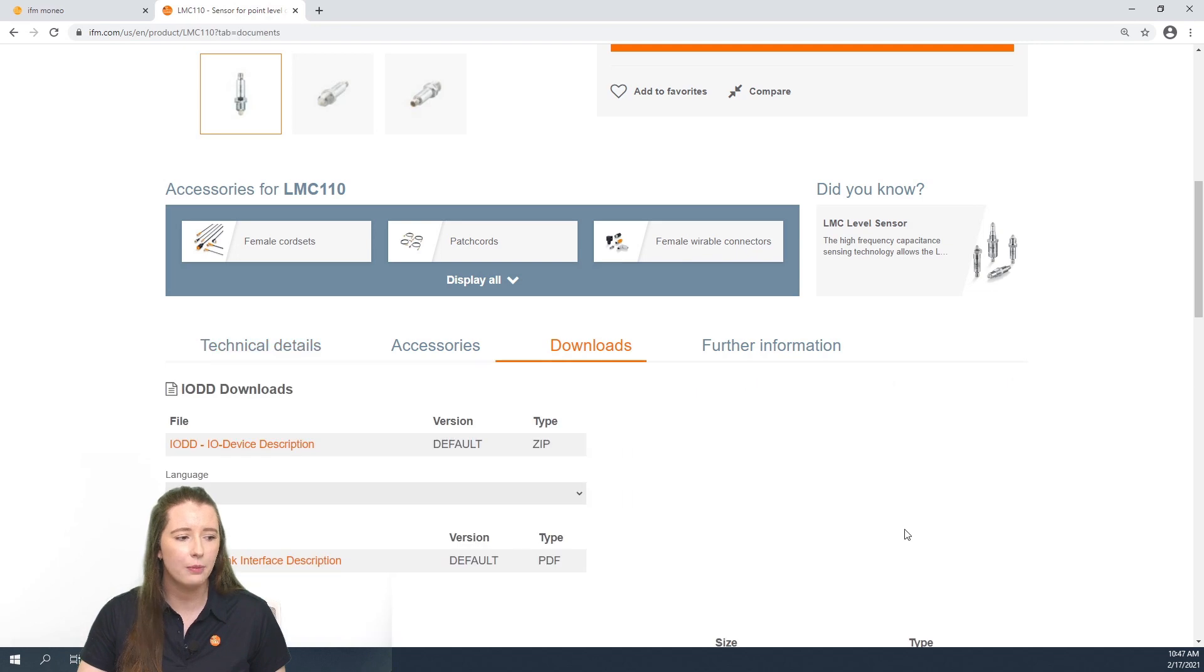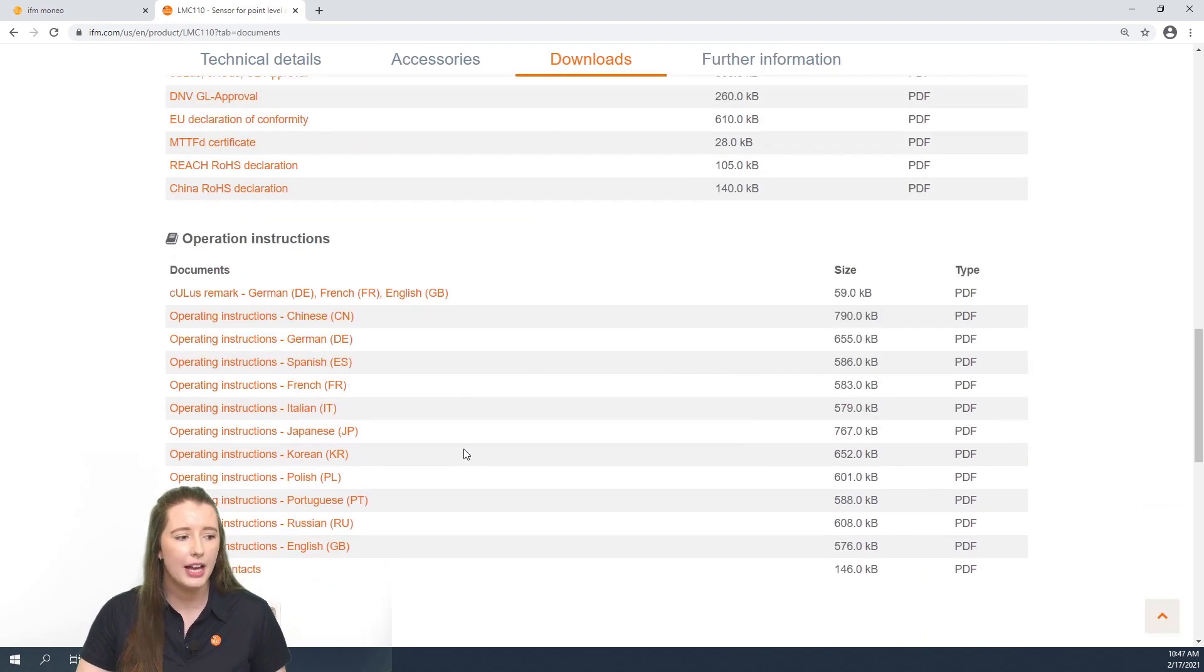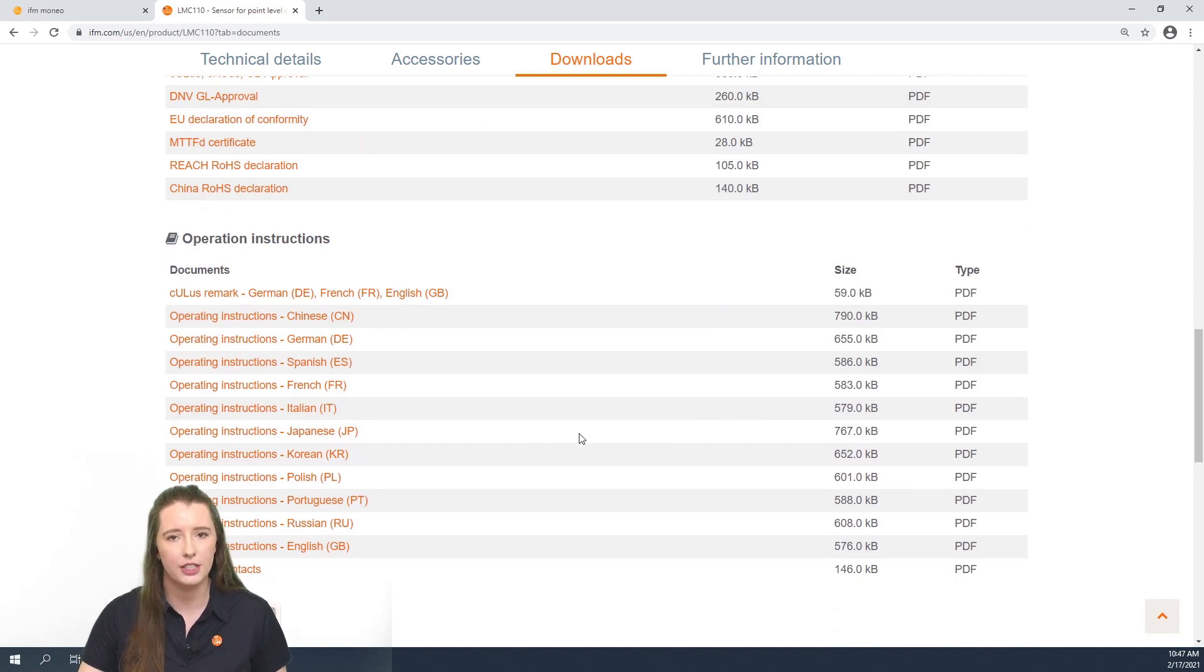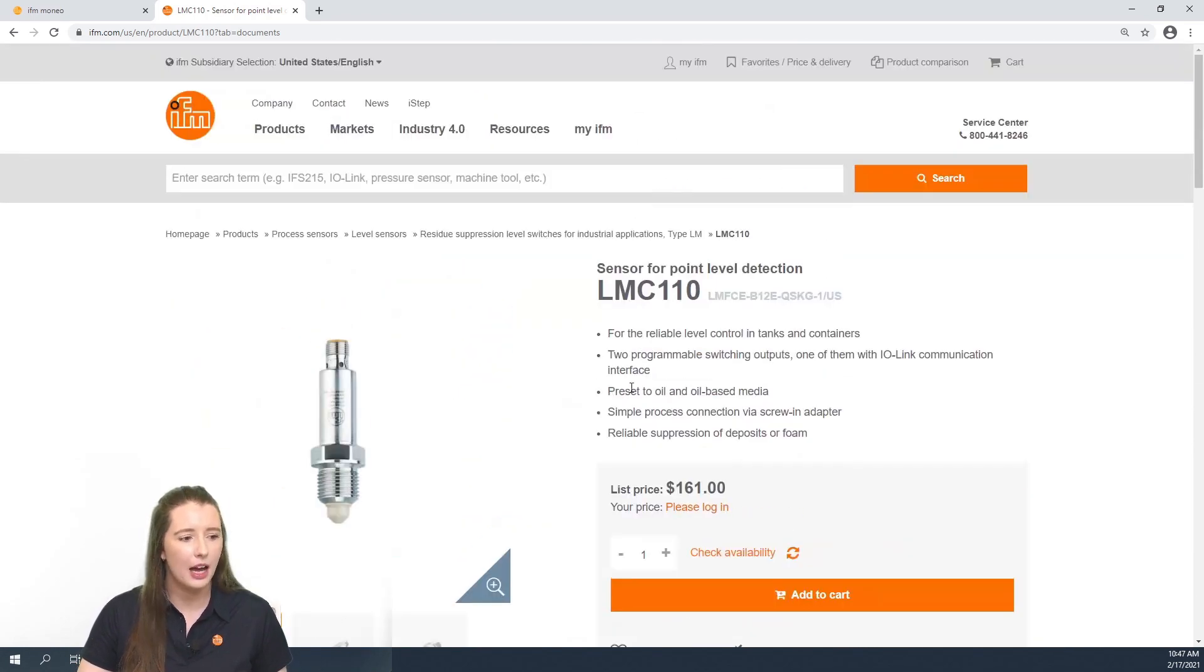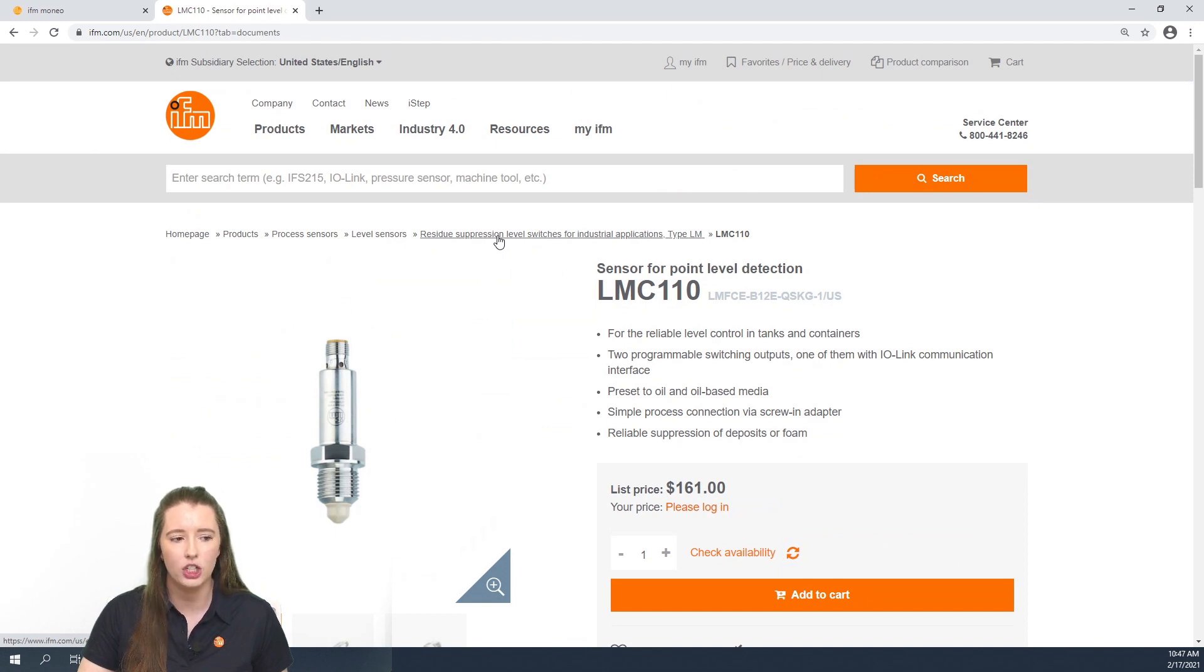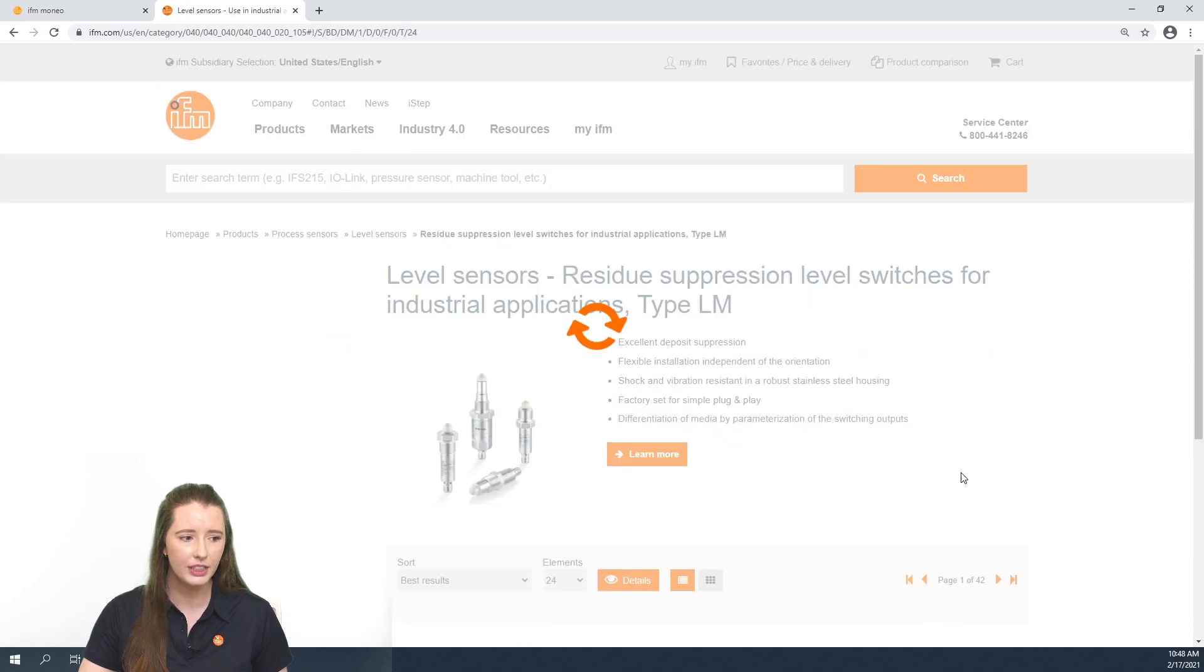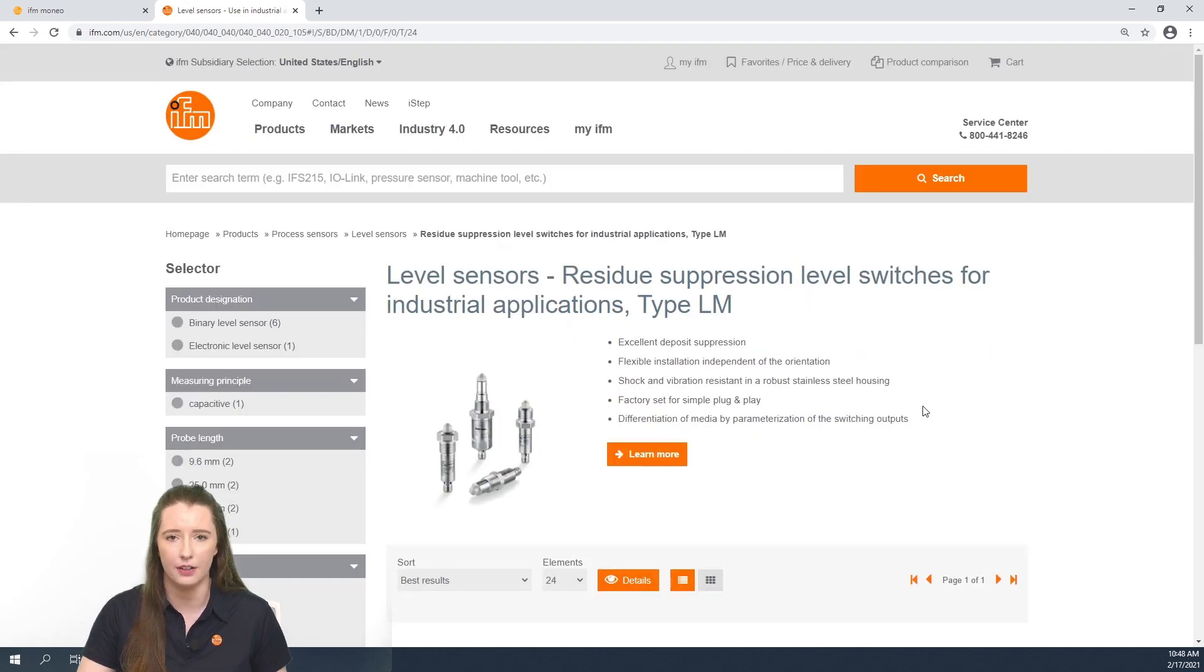Under the downloads tab you can also find the IODD device description PDF as well as your operating instructions. Now if you scroll back to the top of the page and click on where it says residue suppression level switches for industrial applications type LM, it'll take you back to the overview page of your LMC series level sensors.